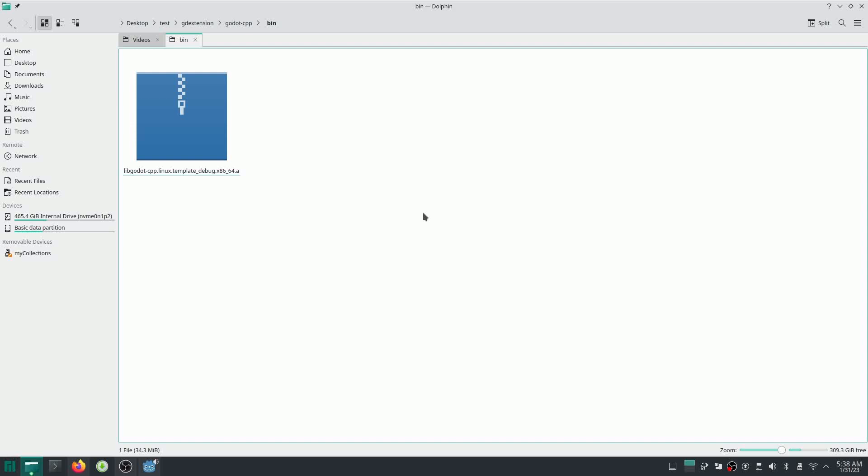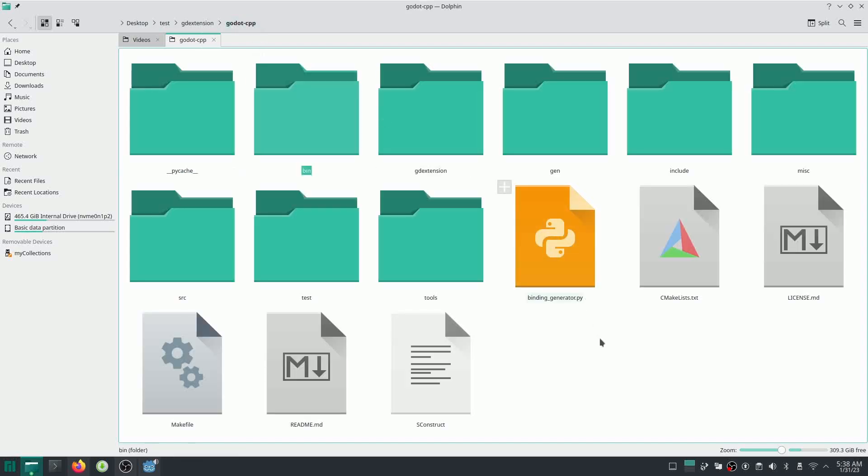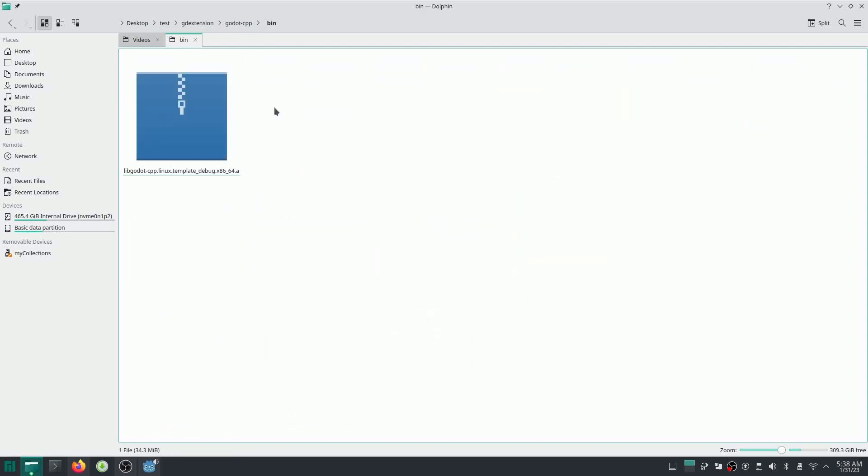So in the next video, I'm going to explain a little bit about SCons. I'm not going to teach you how to build a complex build system with SCons, but enough to start your GD Extension project in Godot. Okay, have a good day and till the next video, bye.